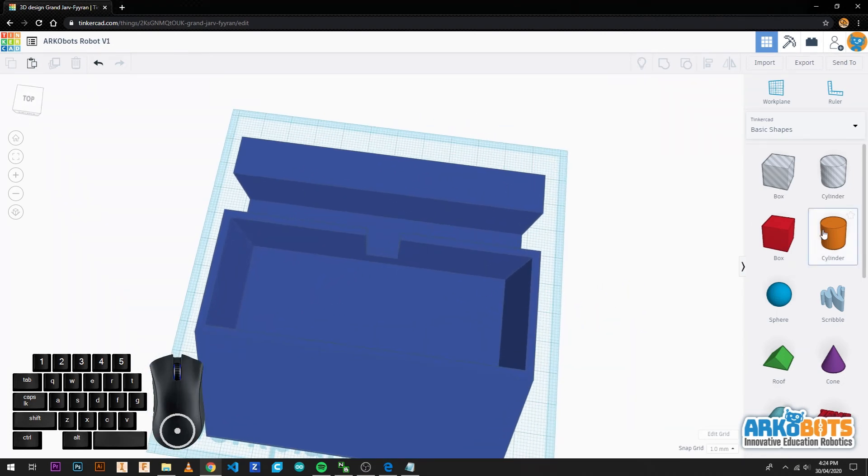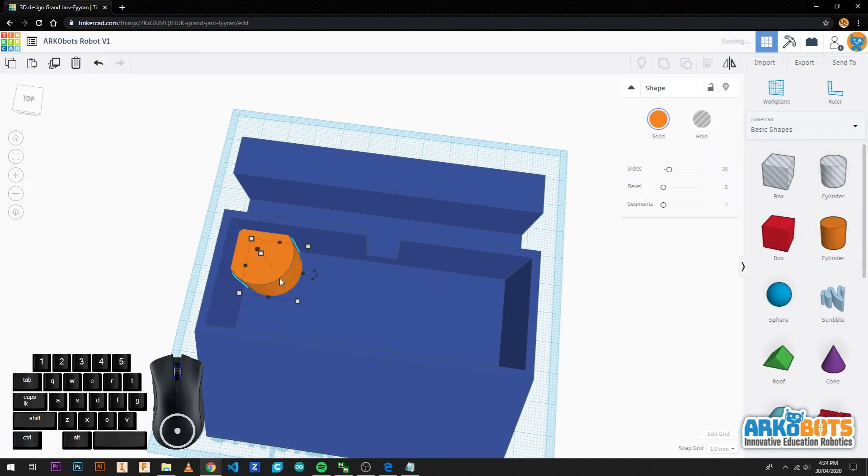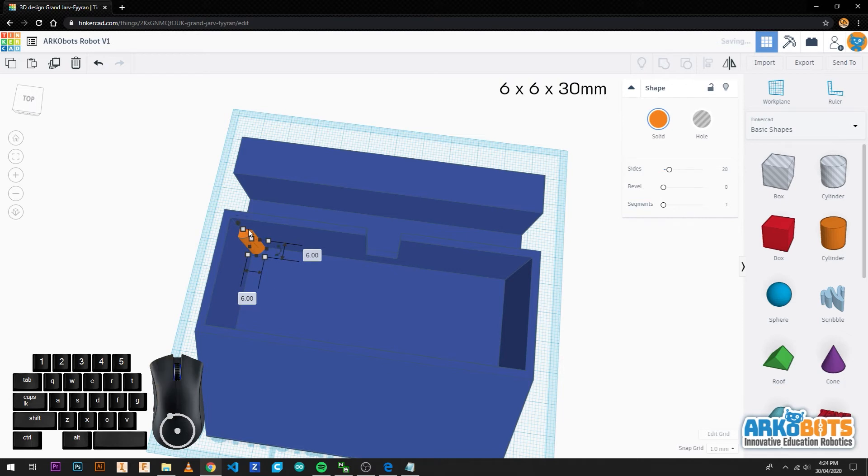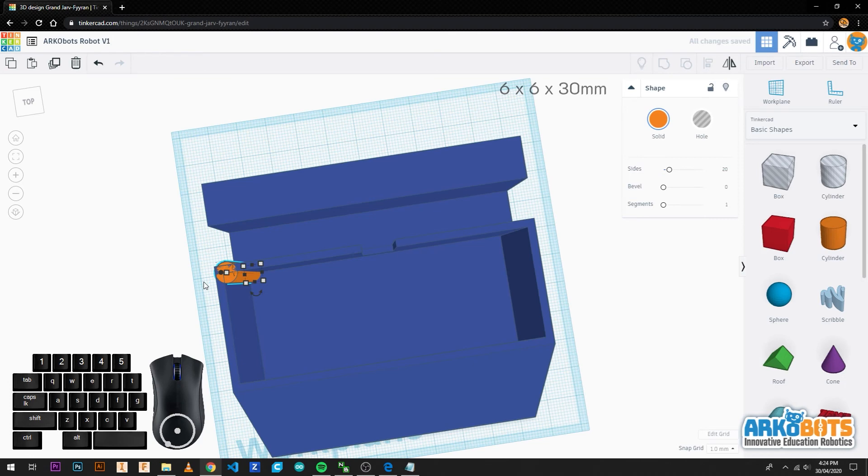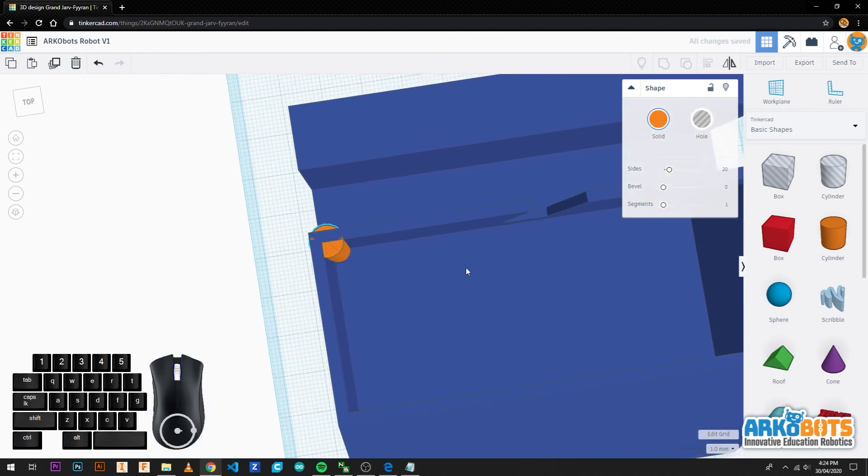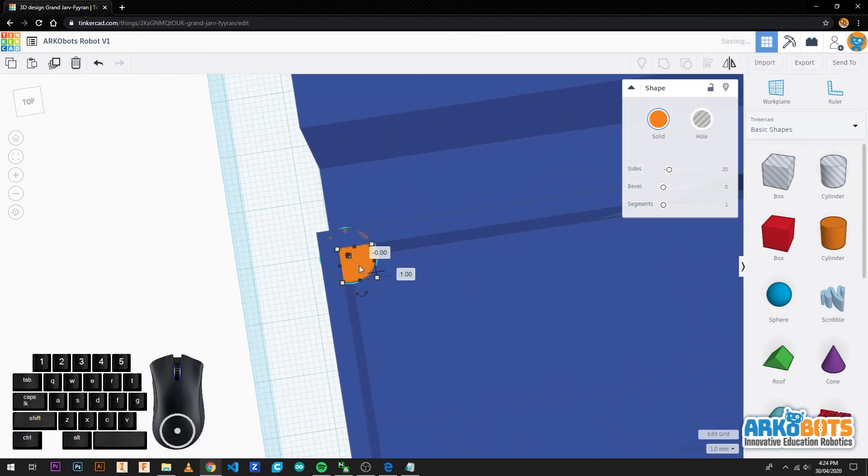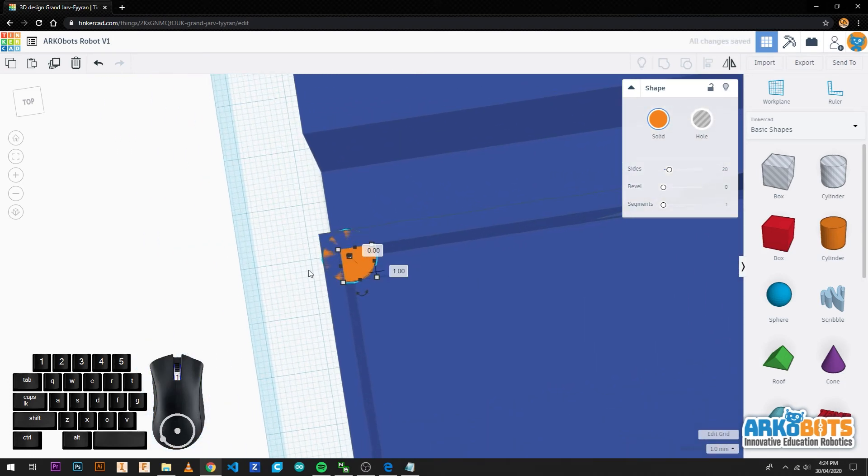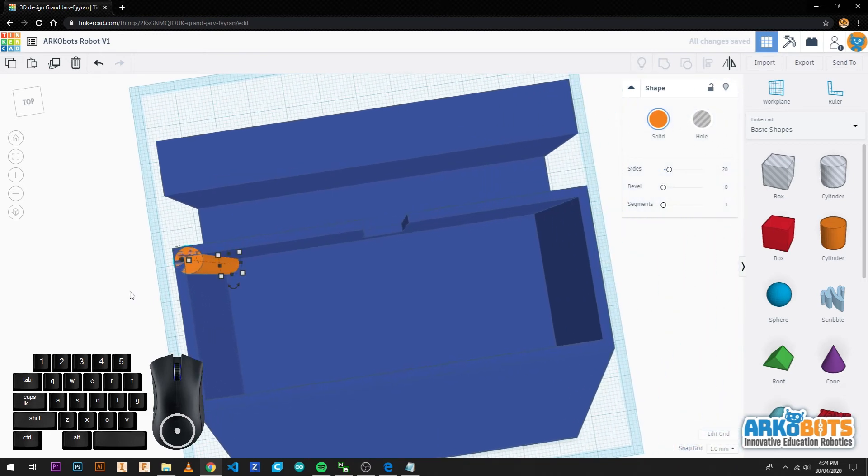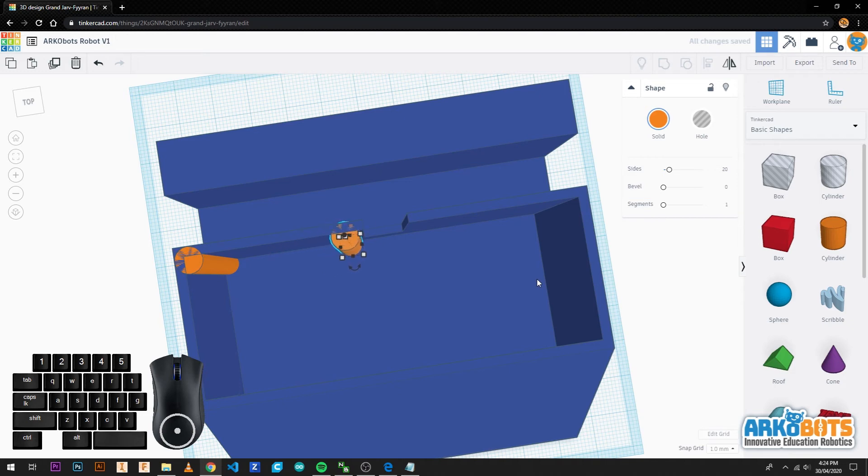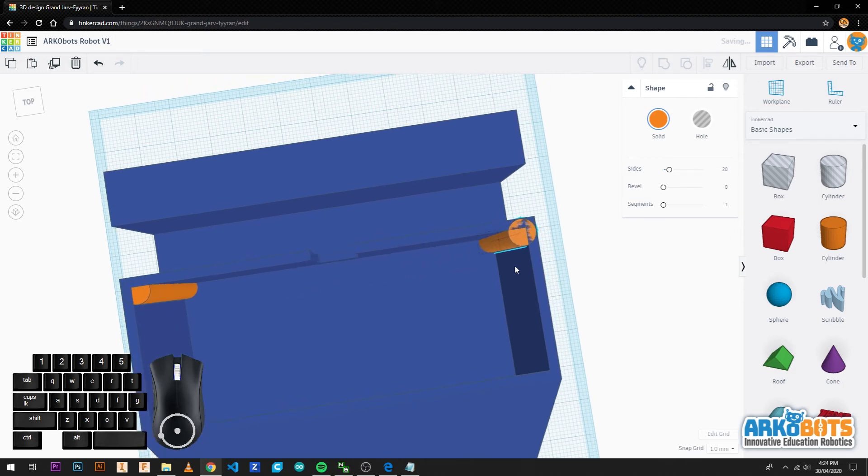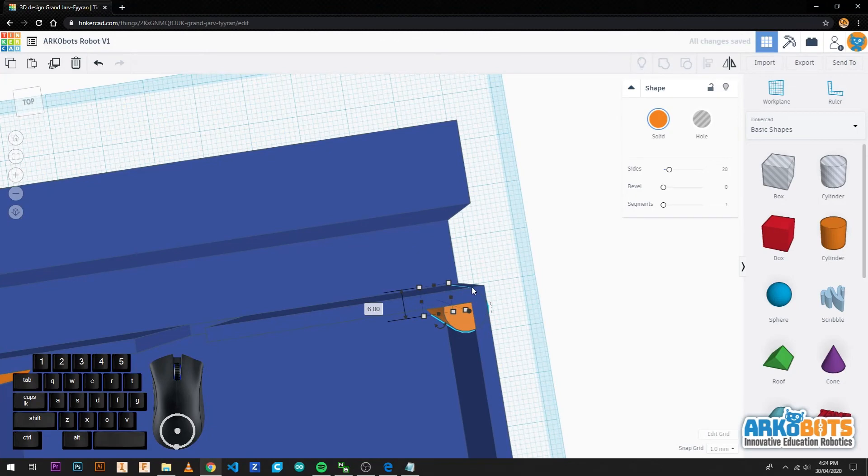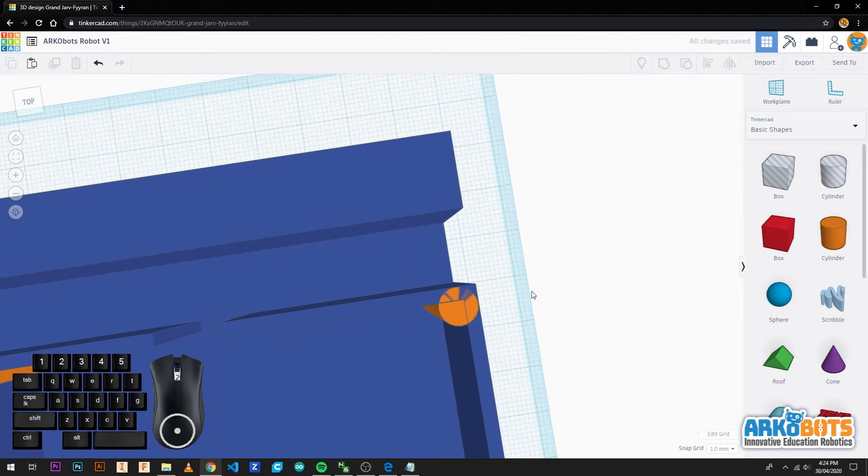Our final step is to add the top plate mounting holes with a solid cylinder with the size of 6 millimetres in diameter and 30 millimetres tall. Make sure the exterior of the cylinder lines up like so. We can copy, paste and drag this to the other side in the same position. Once again it is important to make sure all your shapes are in the right position.